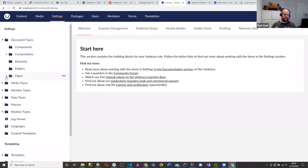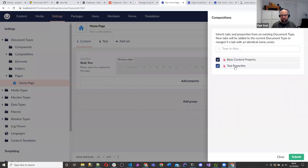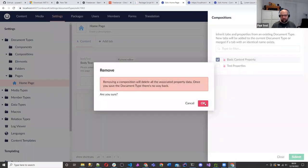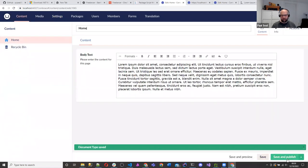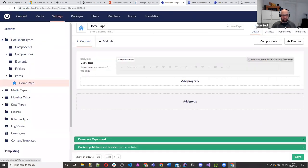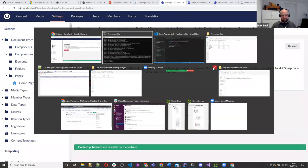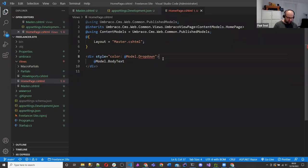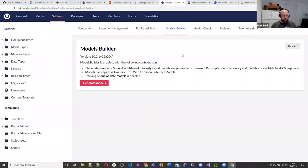We'll delete test properties, go to settings, models builder, generate models again, and remove it from the template. We don't want any of this — we're going to implement that website. That's just a bit of the basics about Umbraco: we've got it installed and added some properties. Now we want to go to our folder where we downloaded the site from. Inside that folder I've unzipped it — we've got an assets folder, a CSS file, a JS file, and an index file. That index is basically the HTML we're going to use for our website.